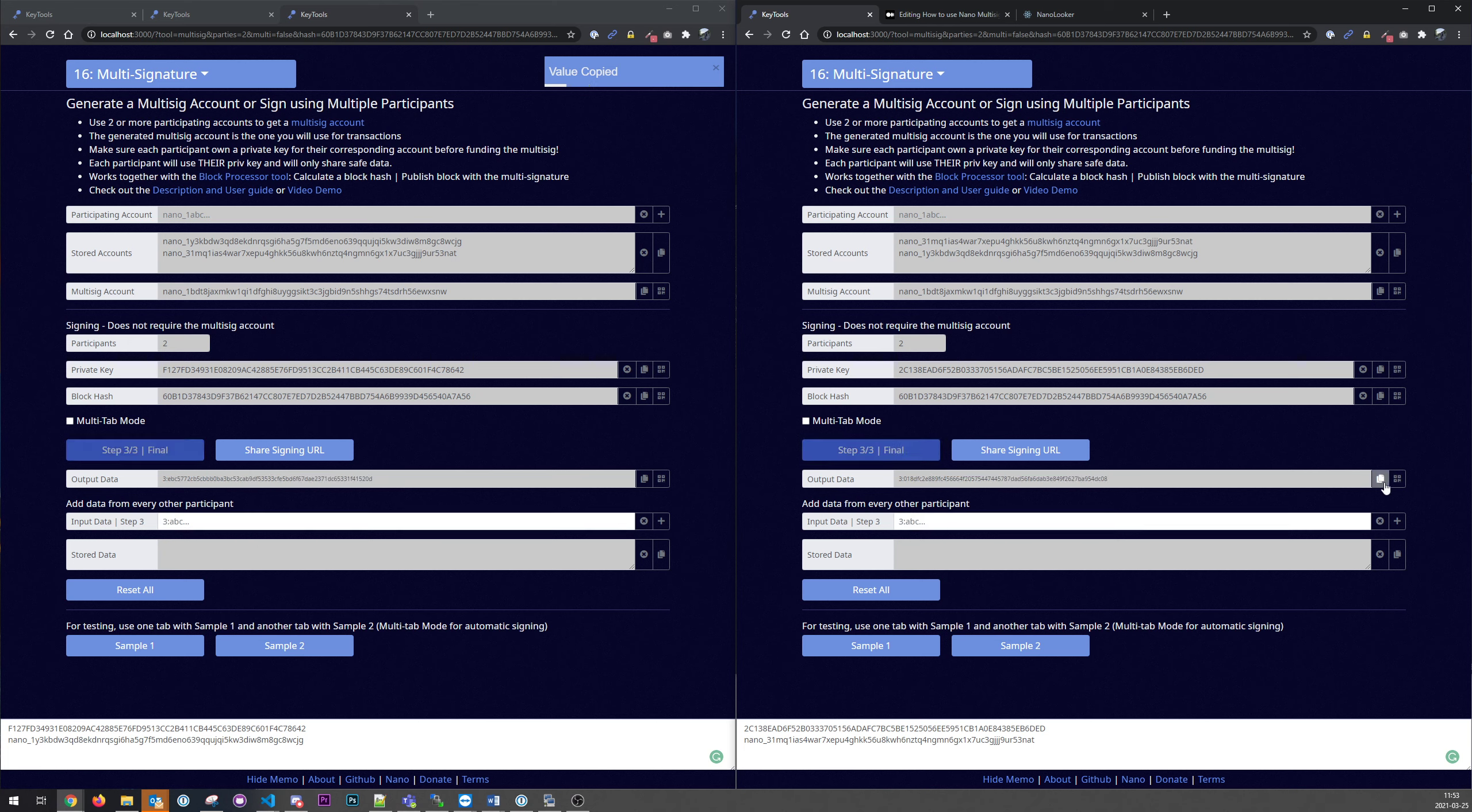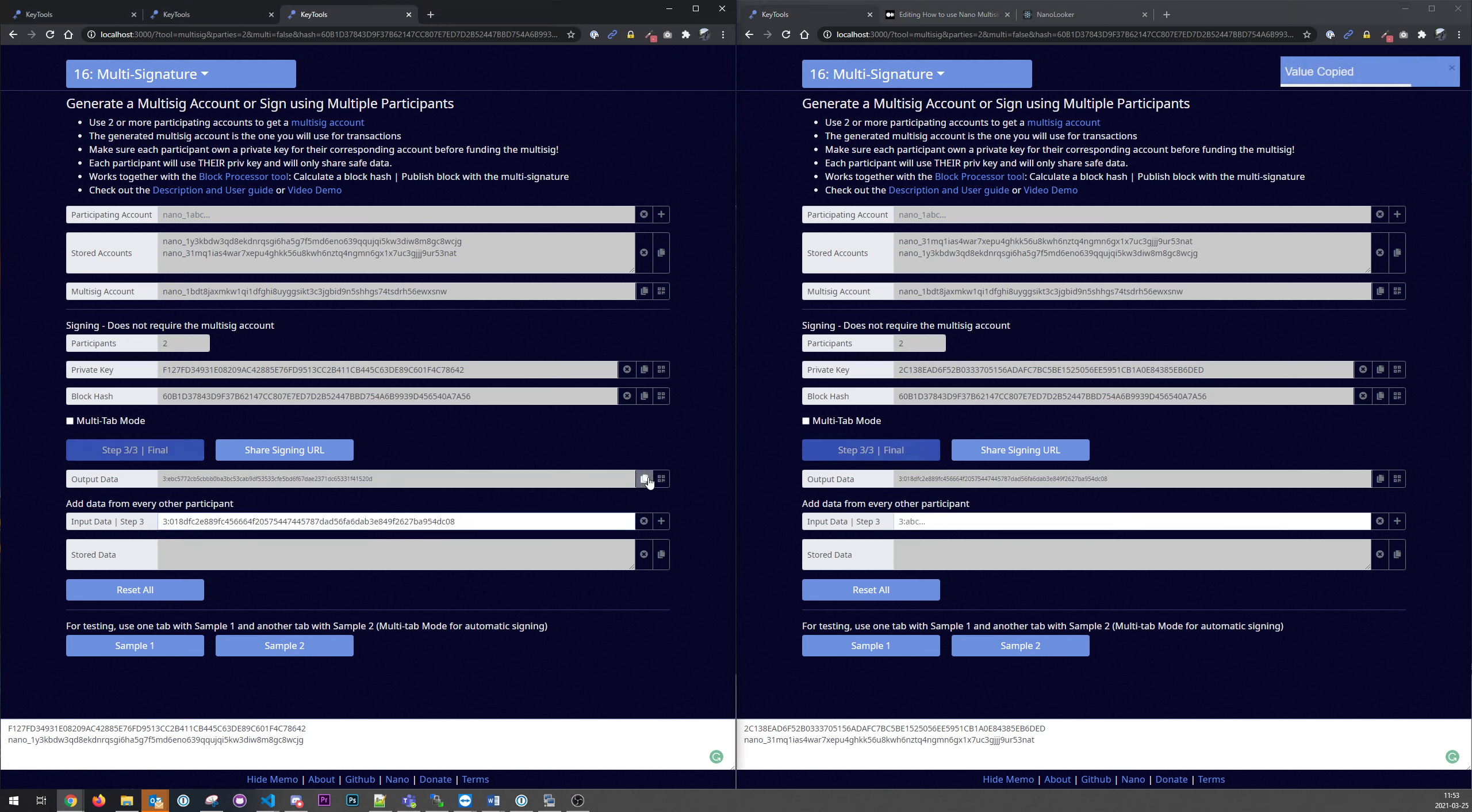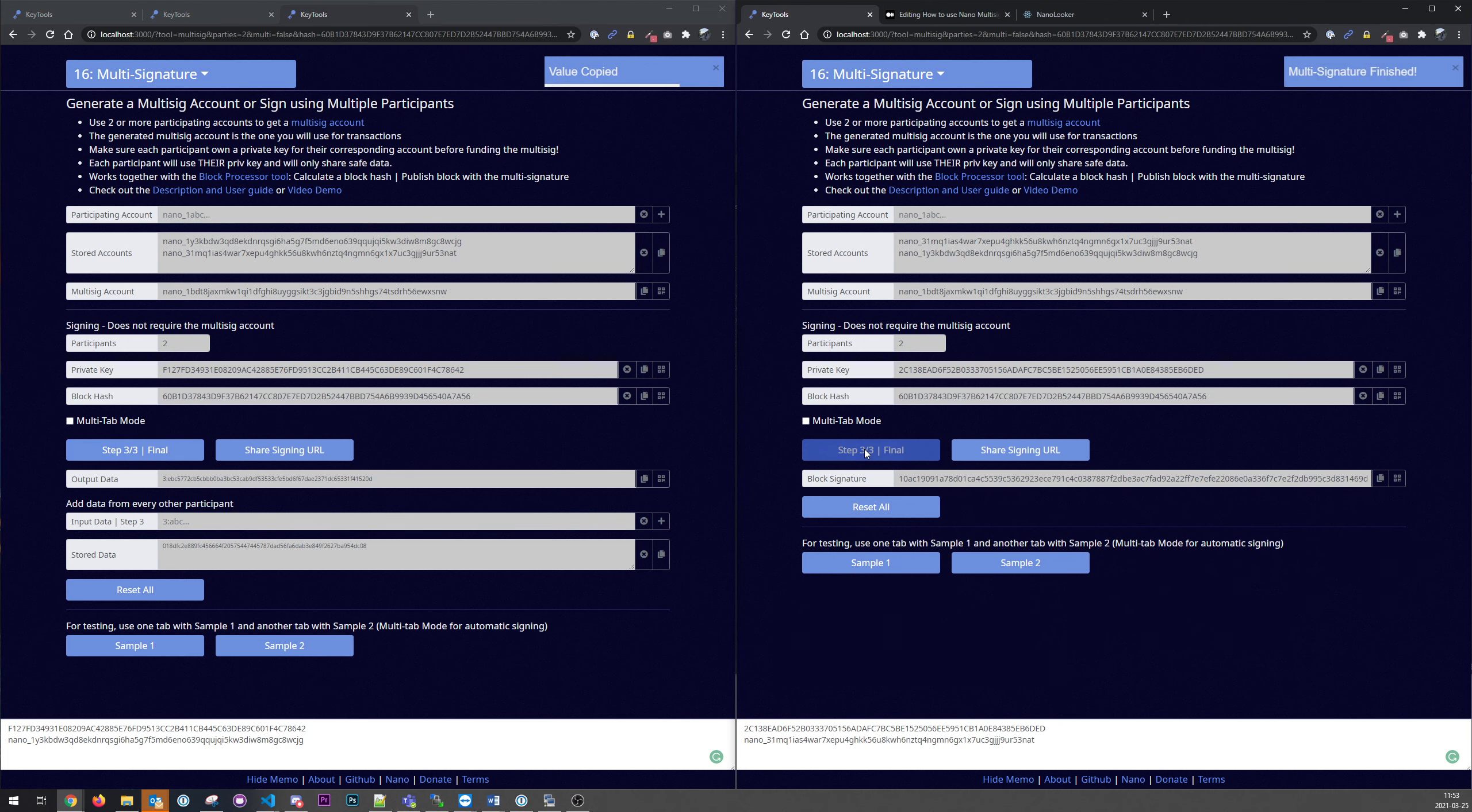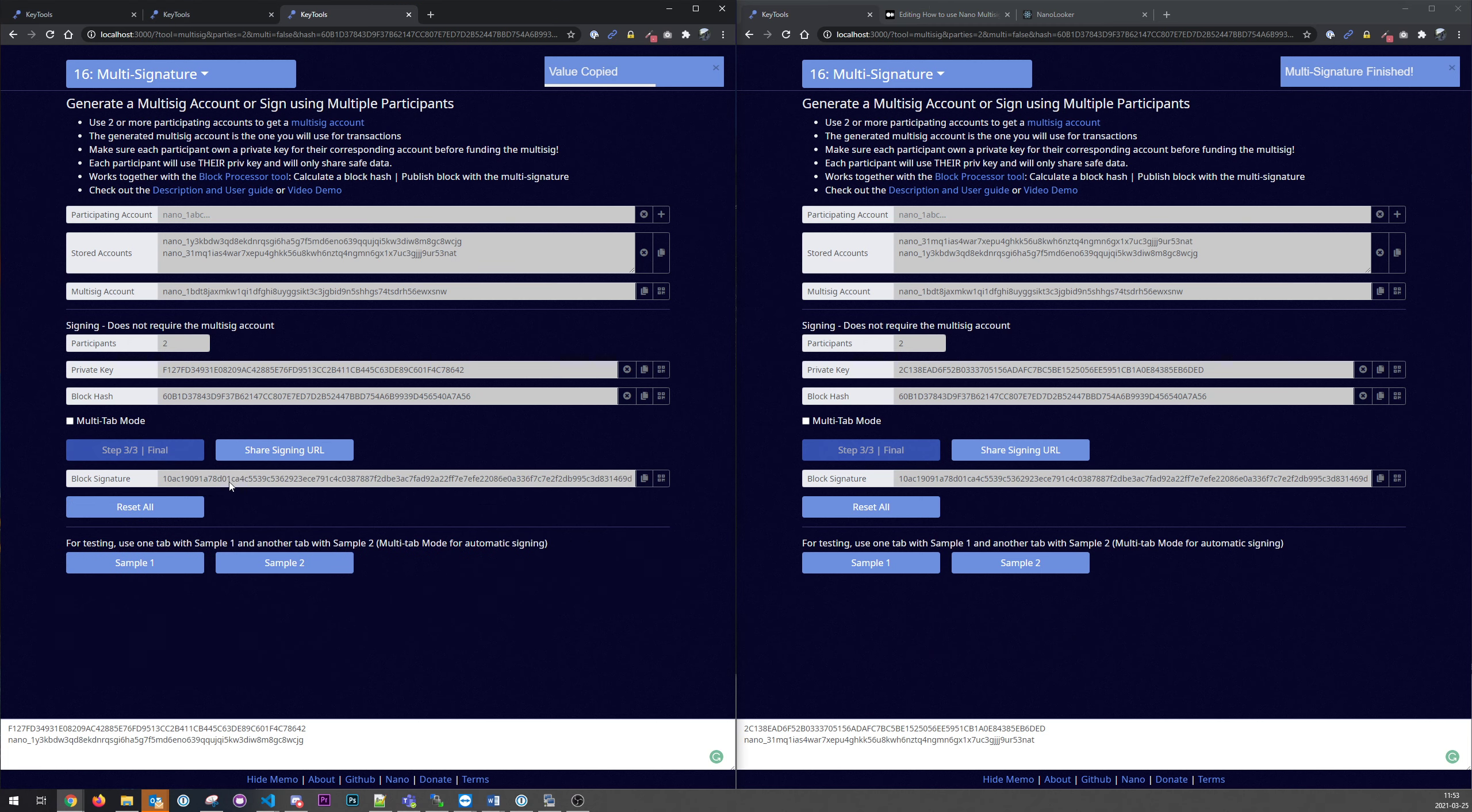To do the final step. Like that. And press the final button and we got the block signature.